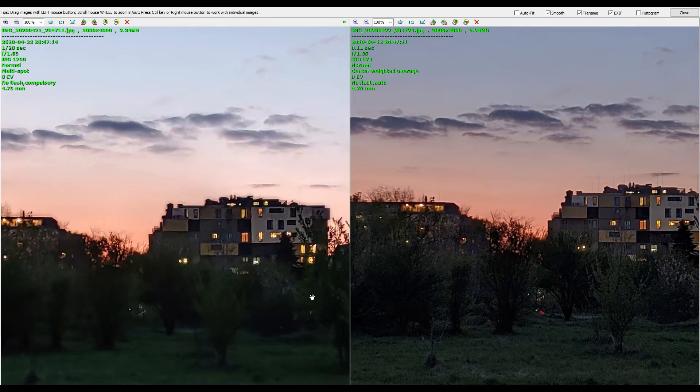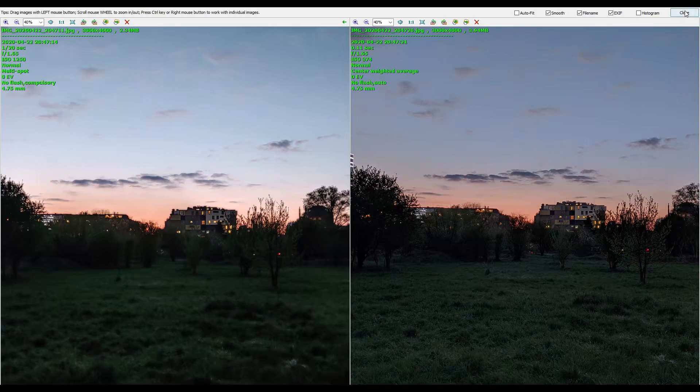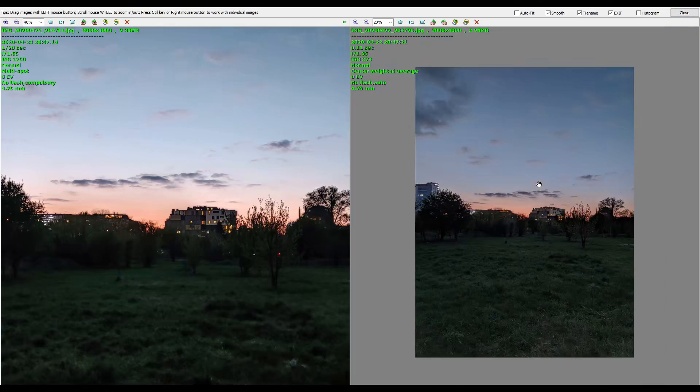Next one — I think this is almost the same shot, but a little bit darker. Clear winner again. Here we have Google Camera on the right side.